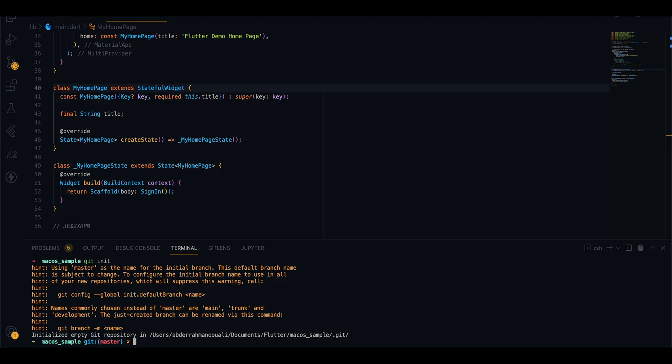First, we need to initialize git on the root of our project and upload our code to GitHub.